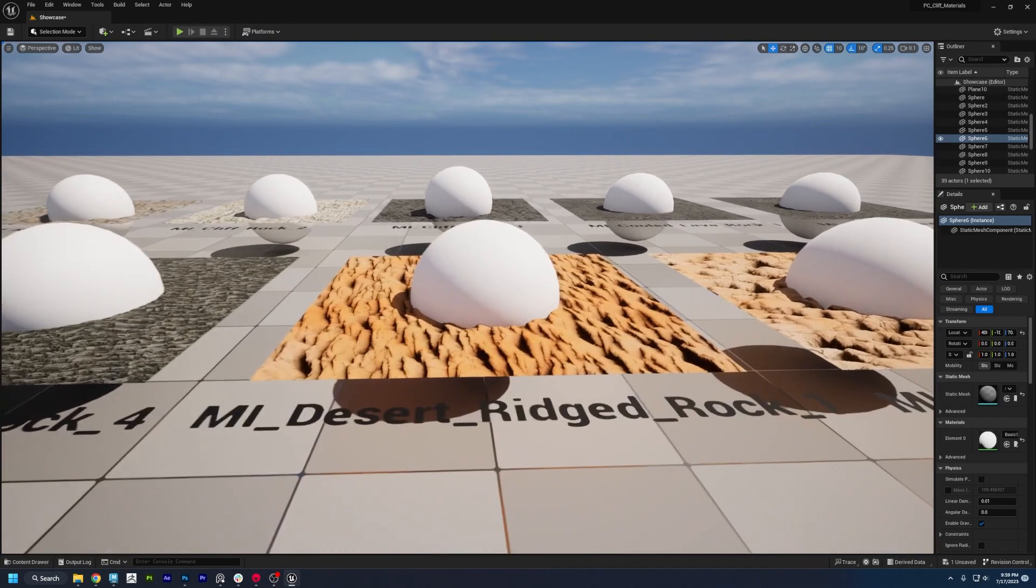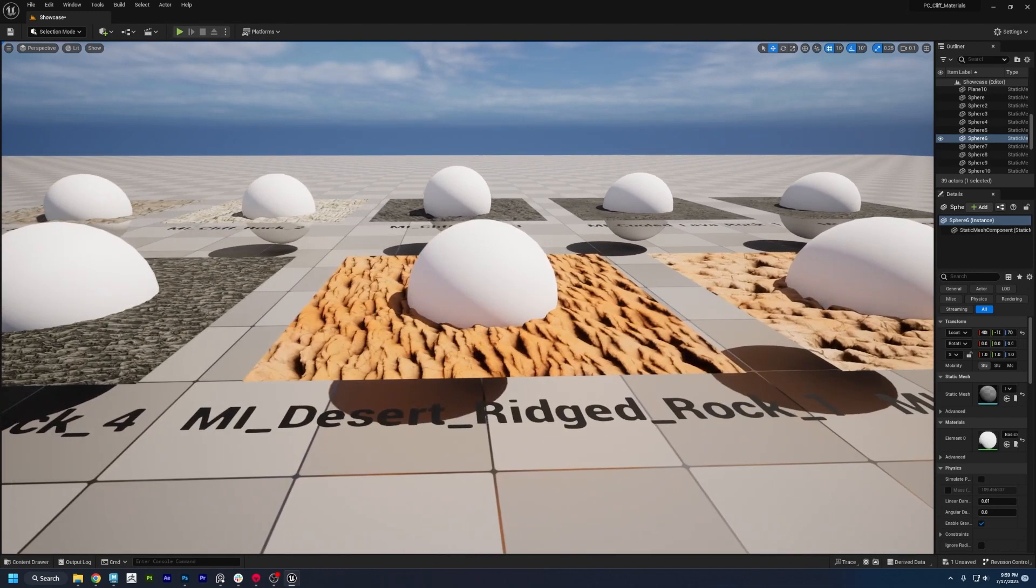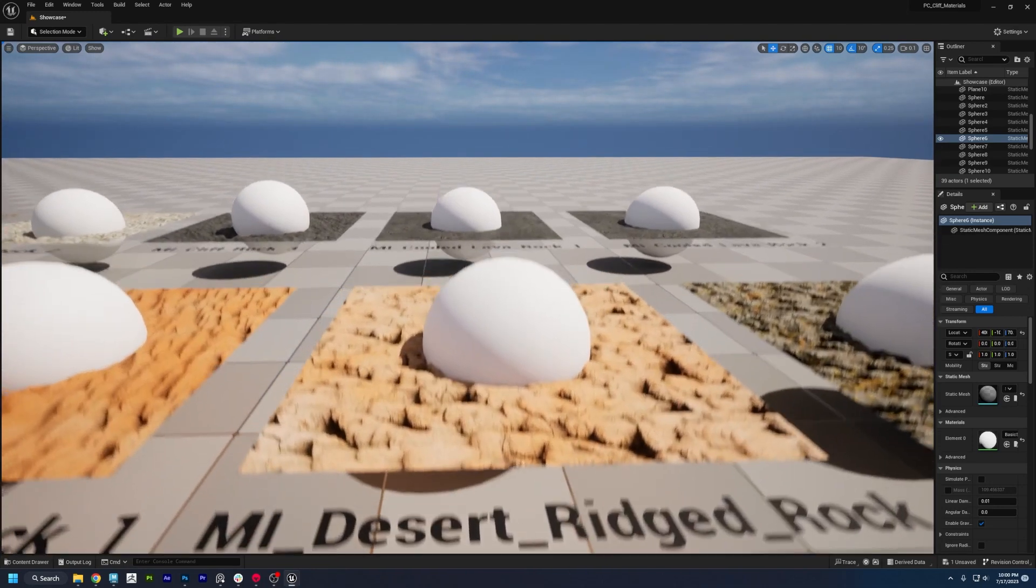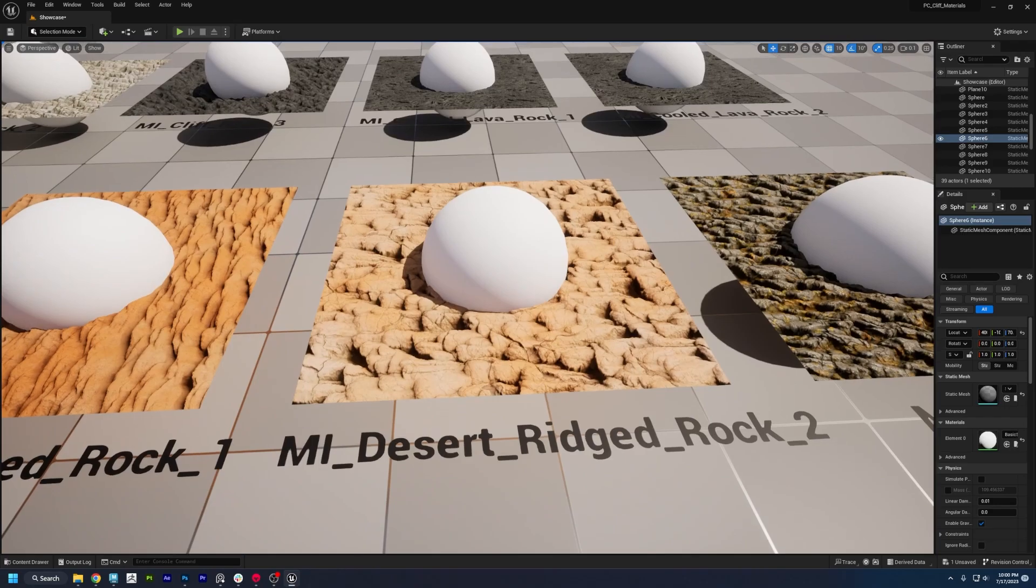Alright, and if you make anything cool with these materials, be sure to tag us on Instagram with it or share it on the Discord. Alright, later creators.